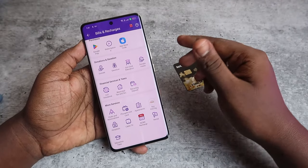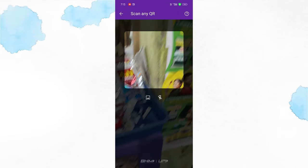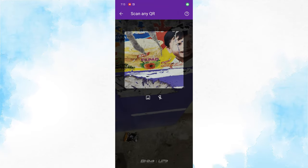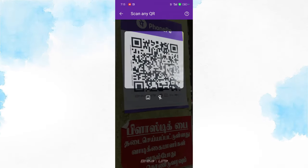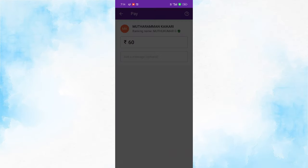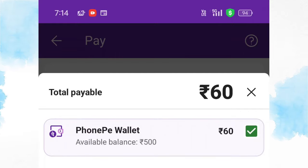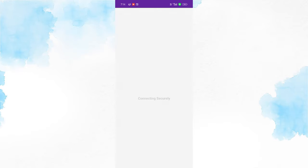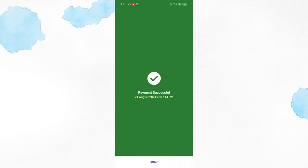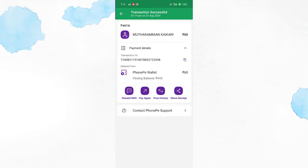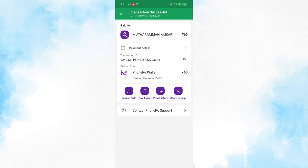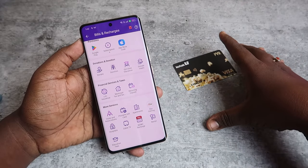You can also use PhonePe wallet money in offline stores or shops, but make sure the barcode in the store is a PhonePe-based barcode — not a Paytm or any other payment service's barcode. If it is a PhonePe-based barcode, you will see PhonePe wording on it. Scan that barcode and you can use your PhonePe wallet money to complete the transaction in any supported offline shop.